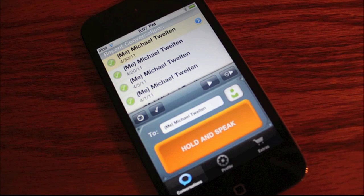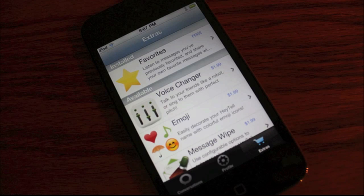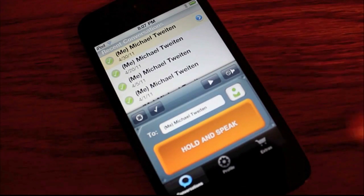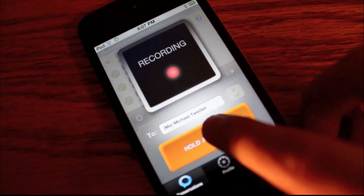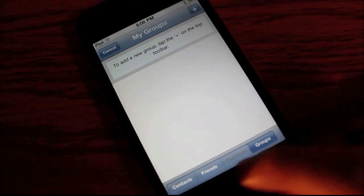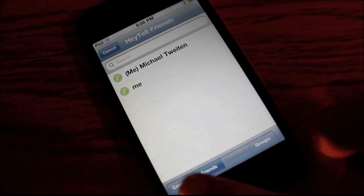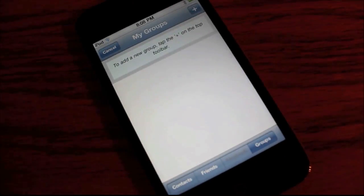Last but not least is HeyTel, a walkie-talkie app that lets you talk to your friends through your email. There are three tiles for your profile and extras where you can buy favorites, voice changer, emoji, and message wipe. All you have to do is click, hold, and say what you want to say. You hook up with people by email and can talk to them whenever you want.